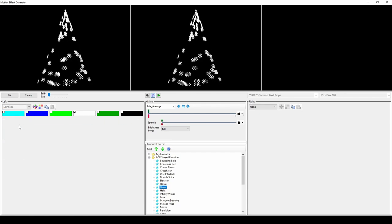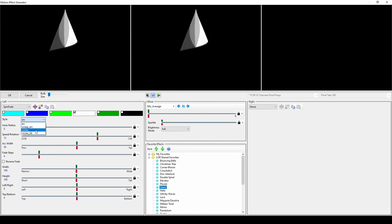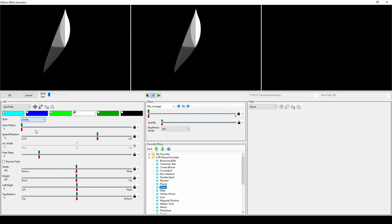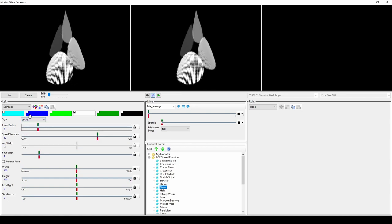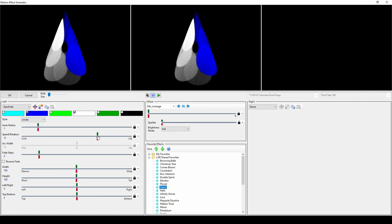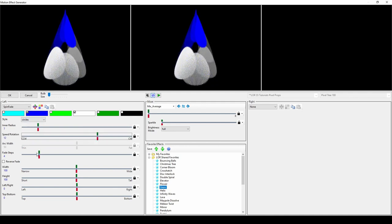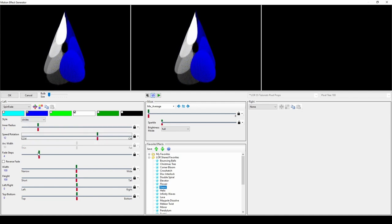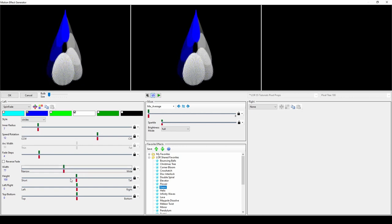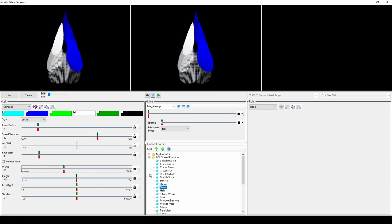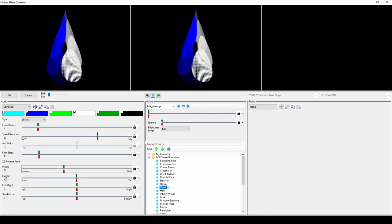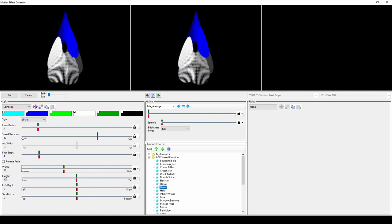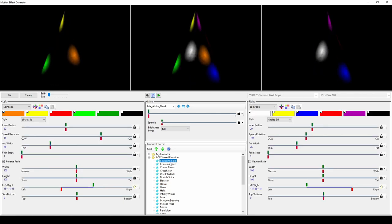Spin Fade has a few different style options for shape. Then you can make adjustments to the inner radius for a different look to the effect. Like many other presets, you can adjust the width and height and change the location of the center of the effect. If you overlay two Spin Fade effects, you can create completely new looks like the Bouncing Balls effect in the LOR Shared Favorites folder.